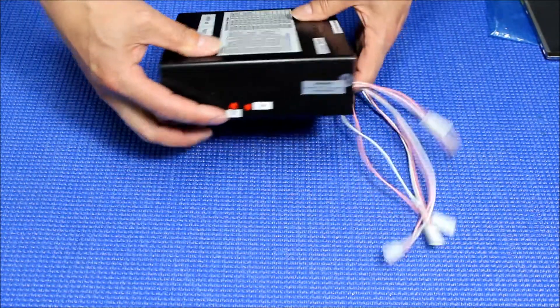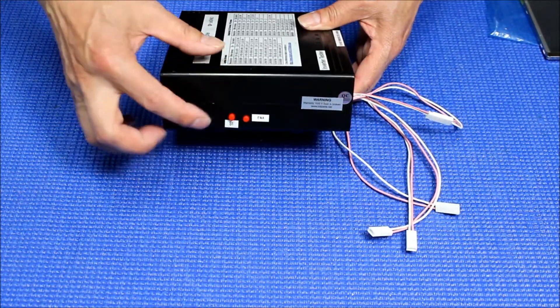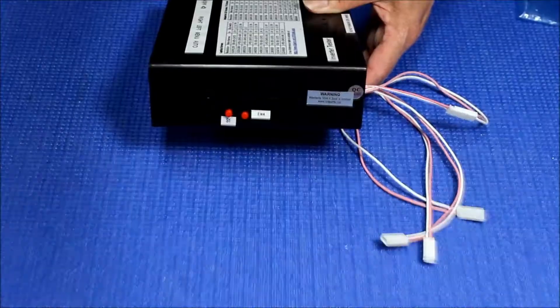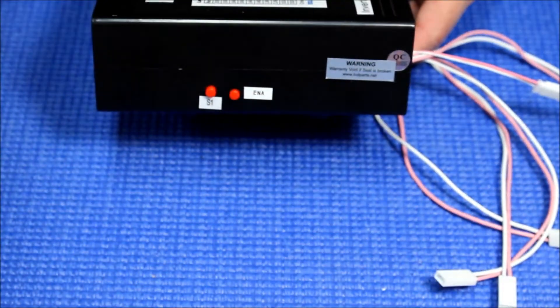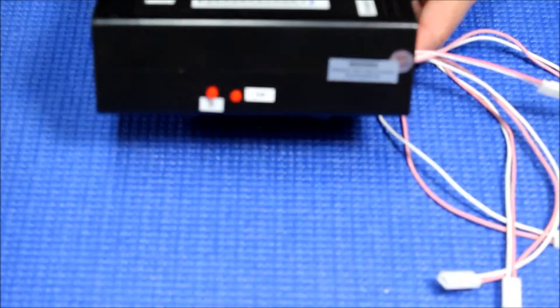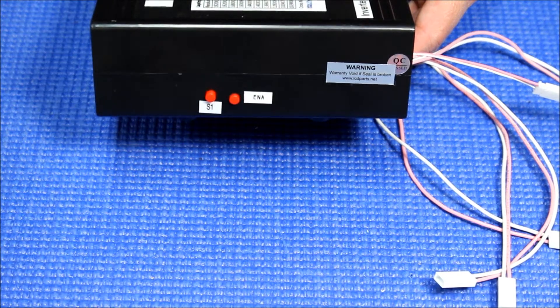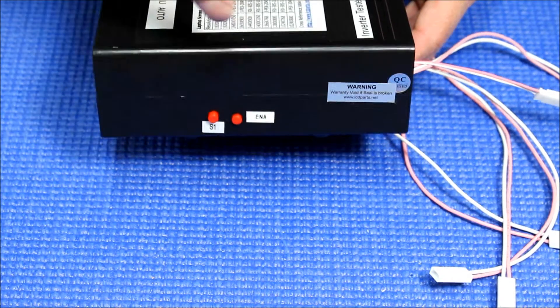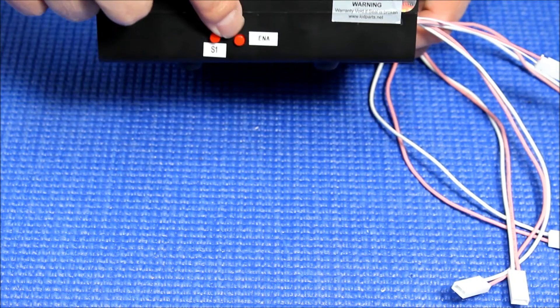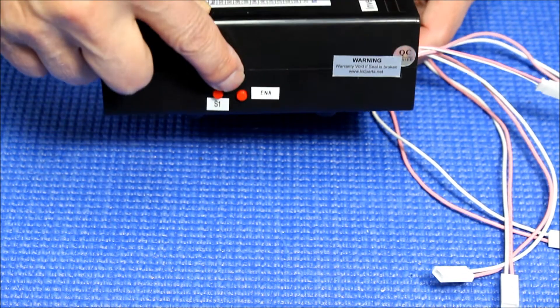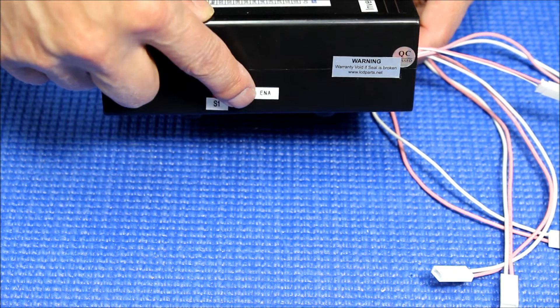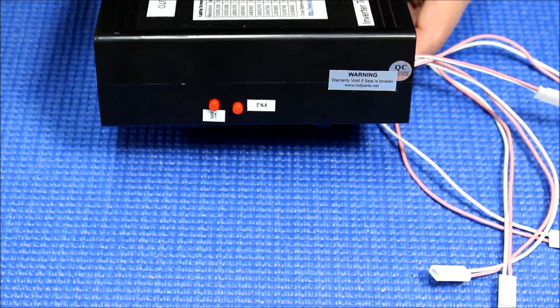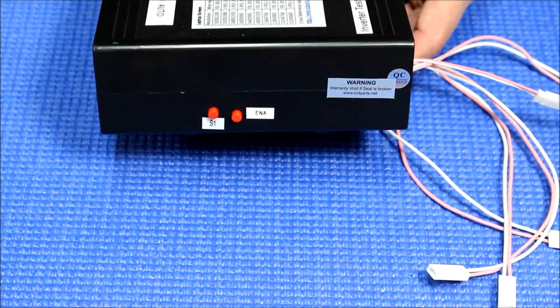The only thing we add is a small switch here. This is an enable switch. You see this one? This one's actually pushing down to turn the inverter on and off.